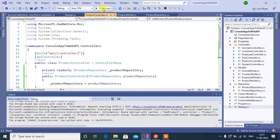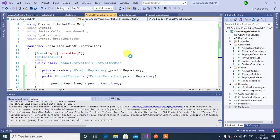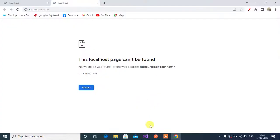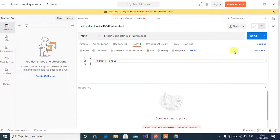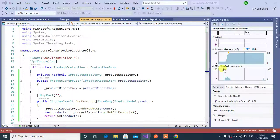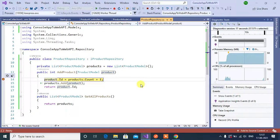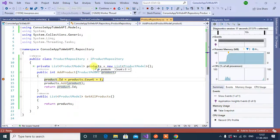Again run this application. In the Postman, again click the send button here.